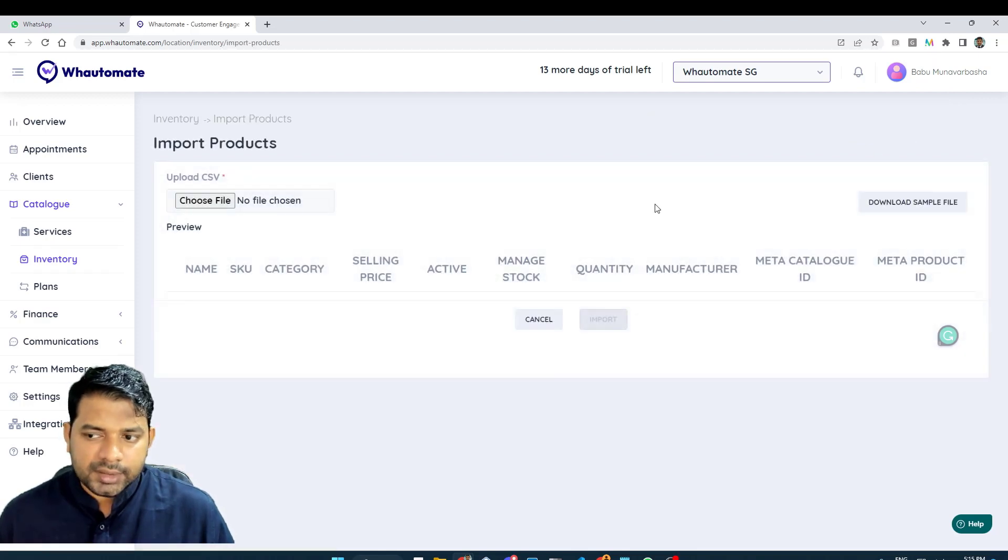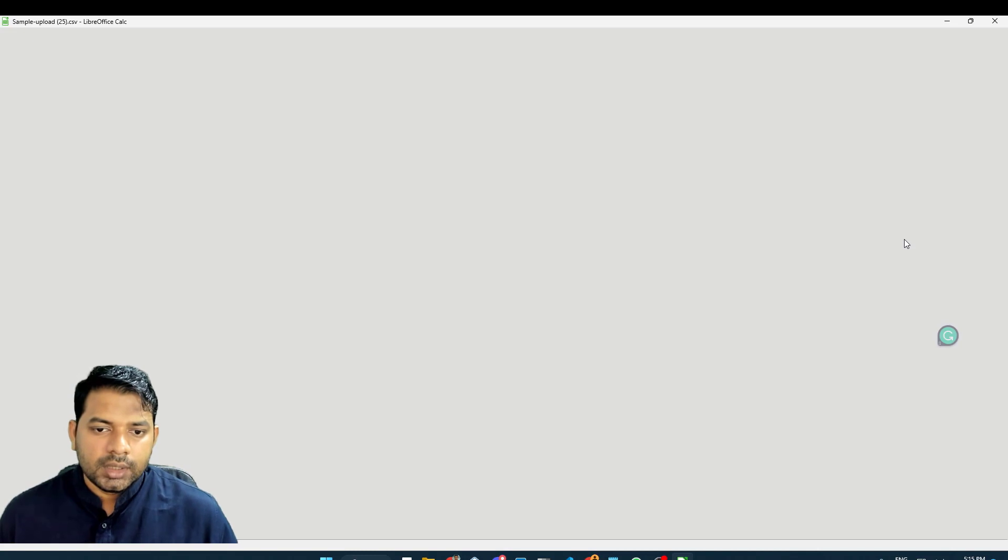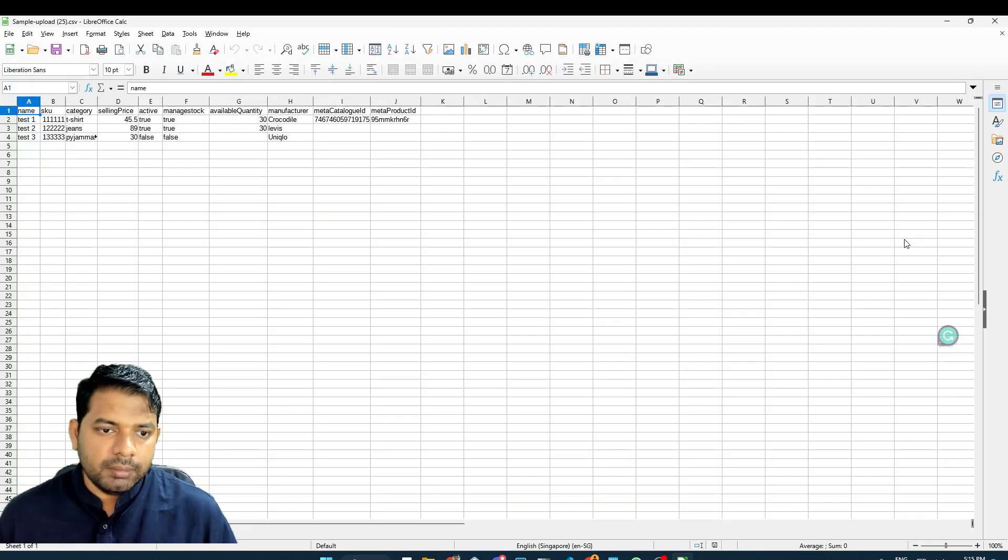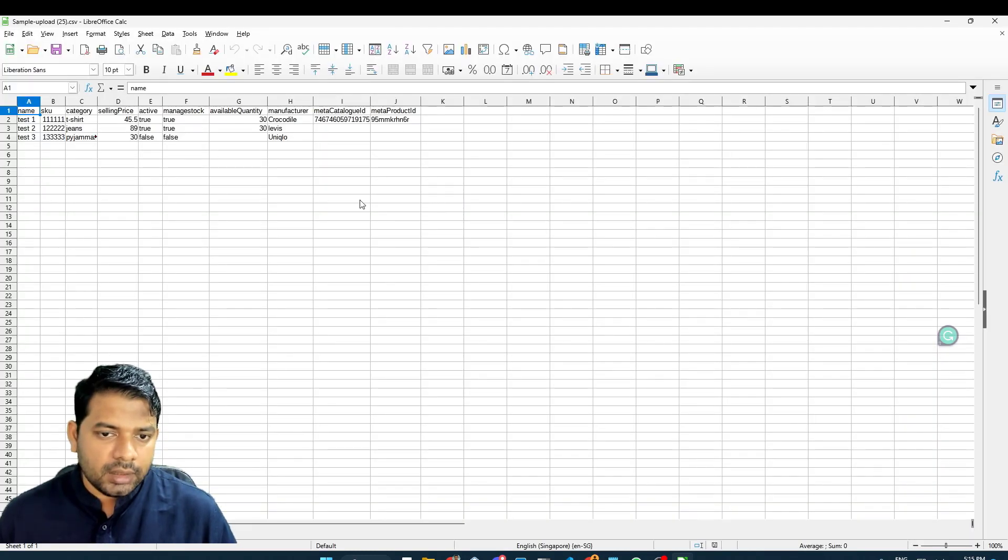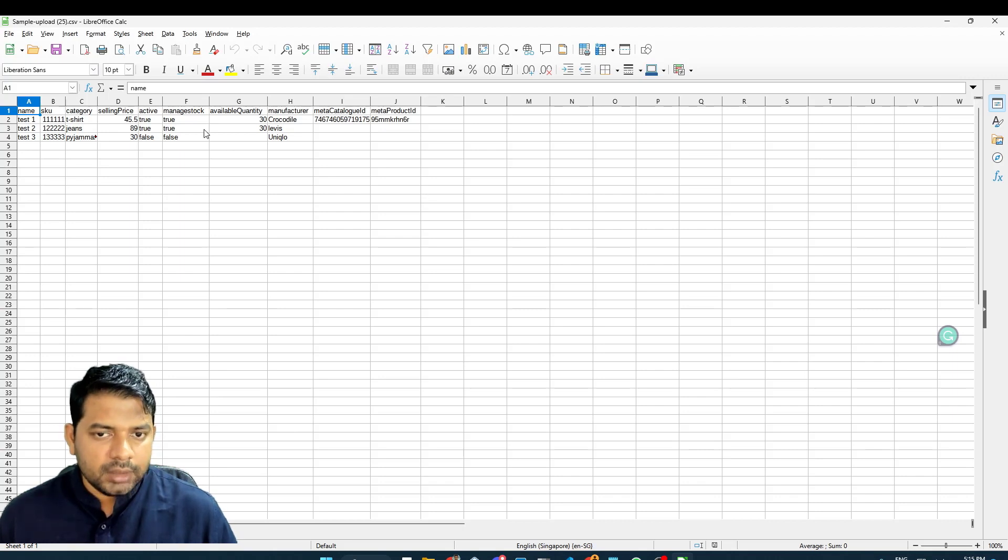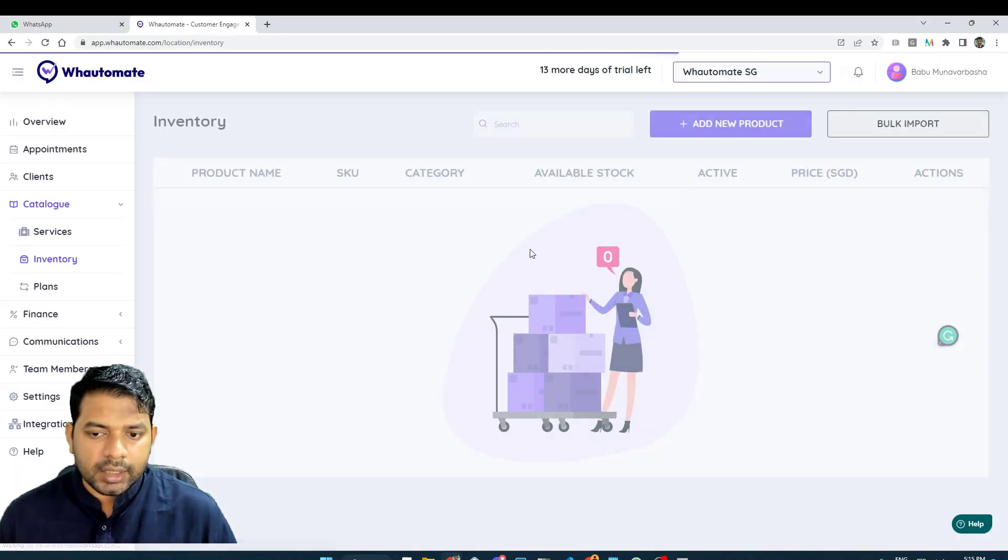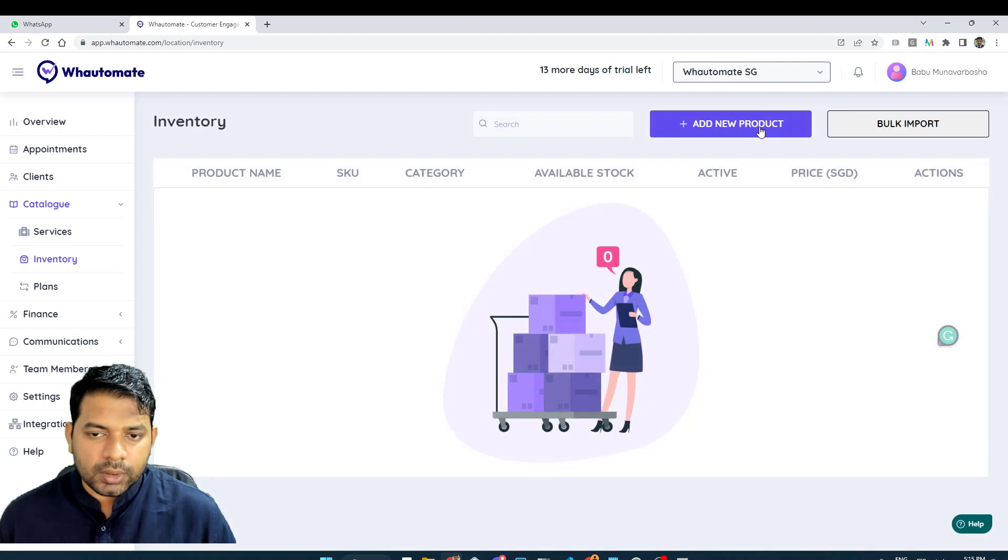If I click on this, if I click on download sample, this will give me a sample file. I can edit the sample file and upload the products in bulk or I can go back and add new product manually.